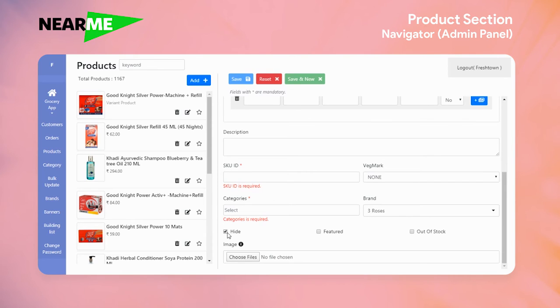The product will not be available on the storefront. It will not be available on the application. There is no product available on the website. There is a section on the home page.